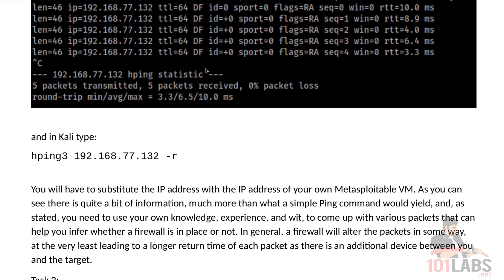In general, a firewall will alter the packets in some way, at the very least leading to a longer return time of each packet, as there is an additional device between you and the target.